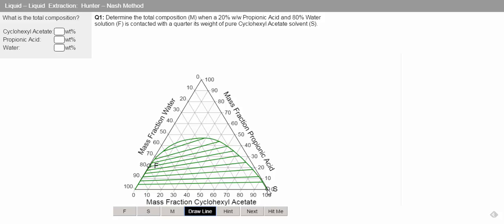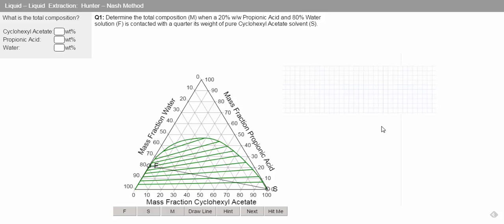Now we know that our mix point must be on a straight line between these two points. We can do a mass balance on our solute.